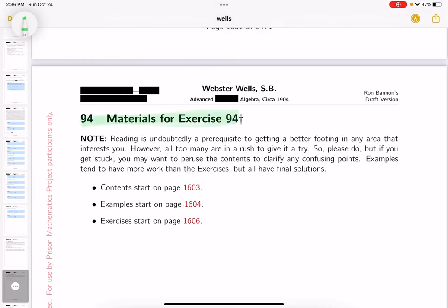We're in section 94. Contents to look at, examples to do, and then get busy with the exercises.